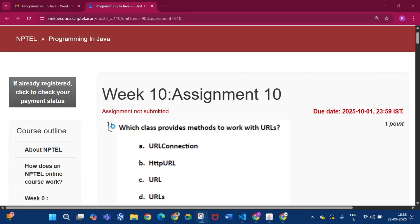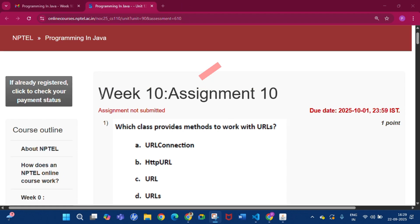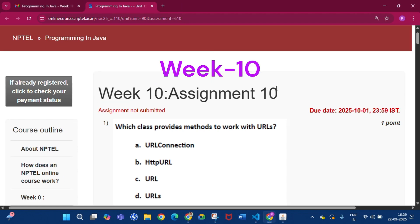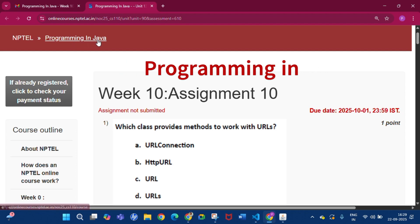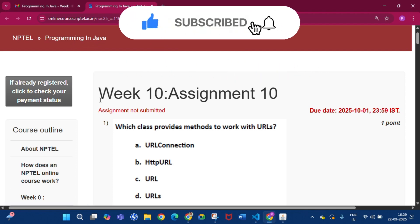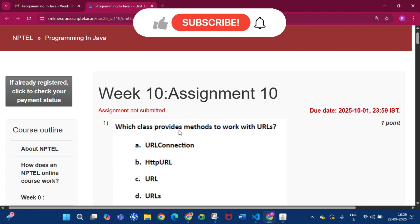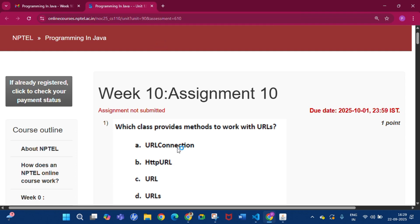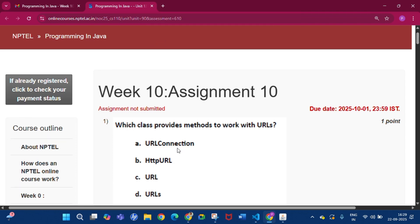Hello and welcome to my channel Study with Pradipto. Today I will discuss Week 10 Assignment 10 answers of the course Programming in Java. Like all the weeks, I will cover the programming assignment as well as the quiz assignment. Please subscribe to my channel and press the bell icon to get all notifications when I upload a video.